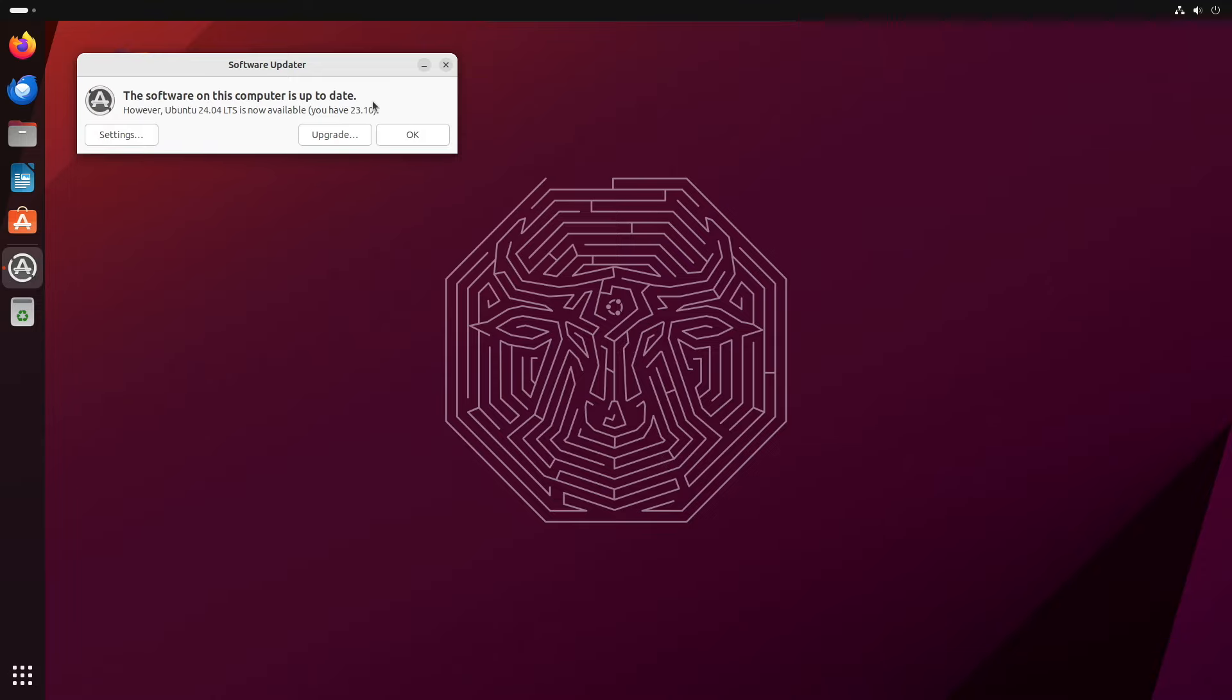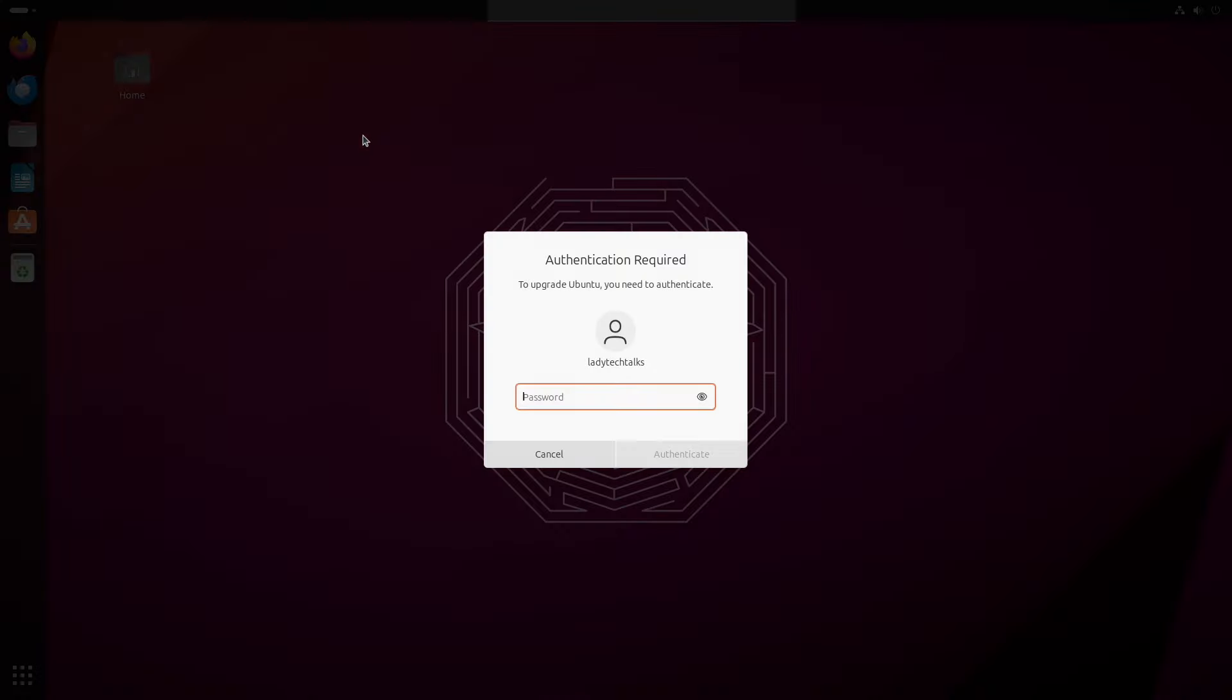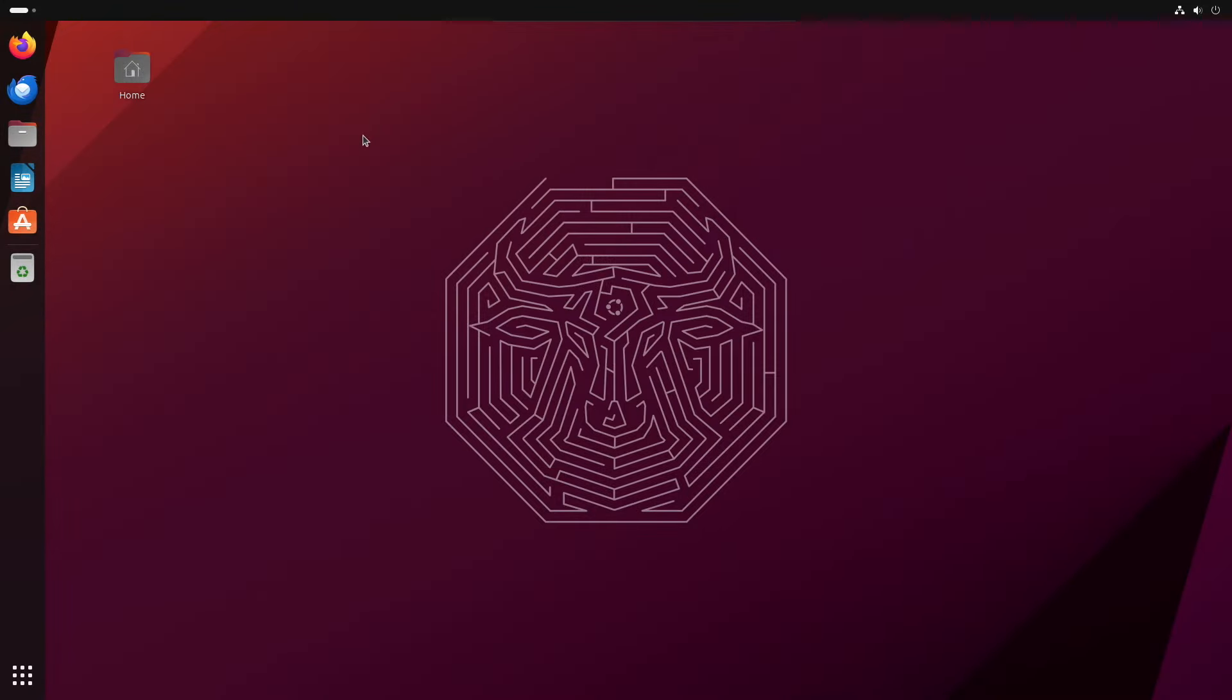So now my updates are complete and I'm back with the software updater open. I'm being prompted to upgrade to the latest version of Ubuntu. So I just need to click the upgrade button here and then enter my password and the upgrade program will start.